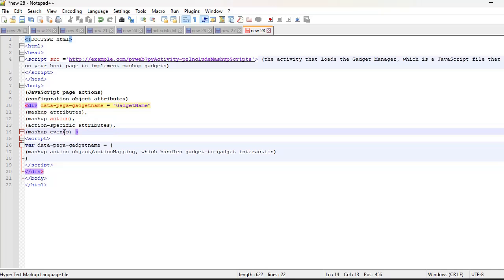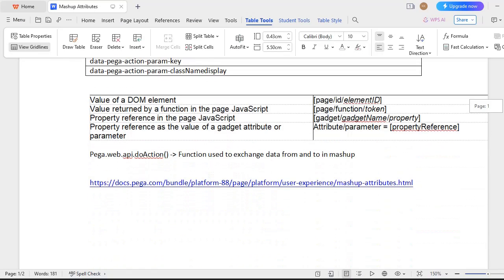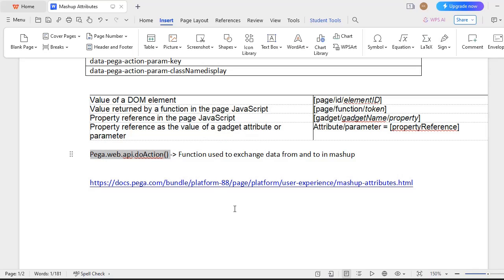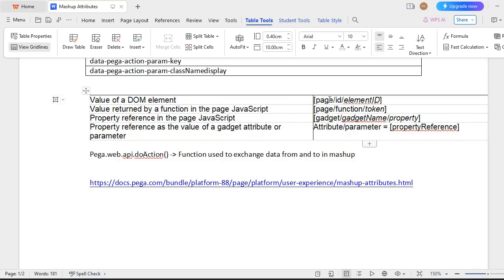Now we have covered attributes, actions, action-specific attributes, and mashup events supported by Pega. If you want to exchange data between host and target applications, the function to use is pega.web.api.doAction. This is the main OOTB function that is very helpful for extending data from one website to another. The actions automatically supported by Pega for this function include: load, refresh, reload, log-off, get-gadget-data, set-gadget-data, and get-gadget-info.